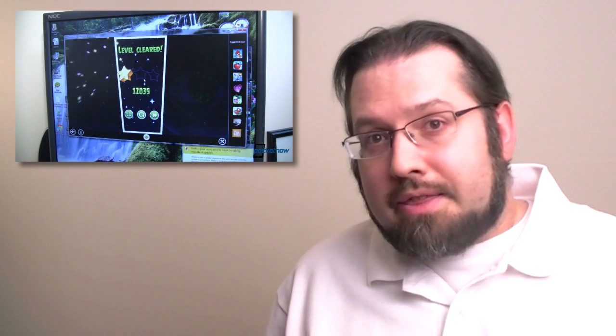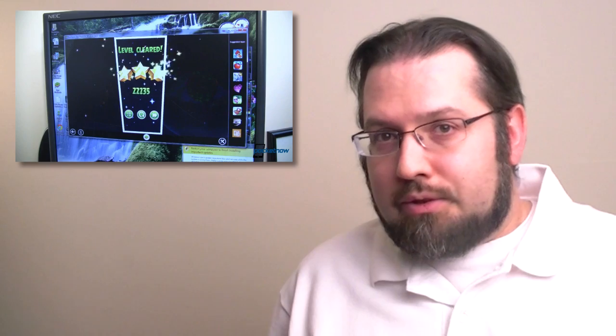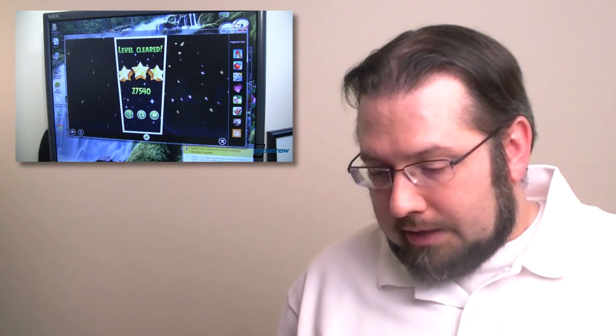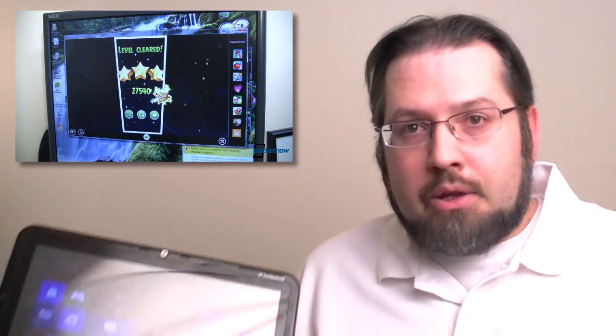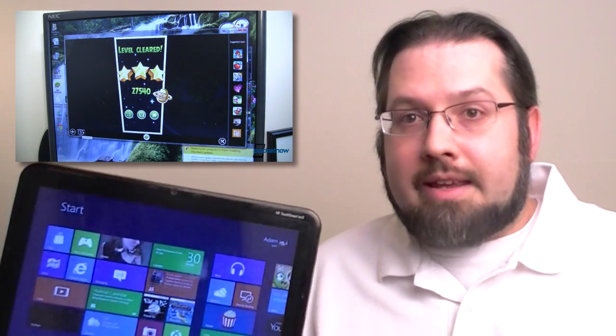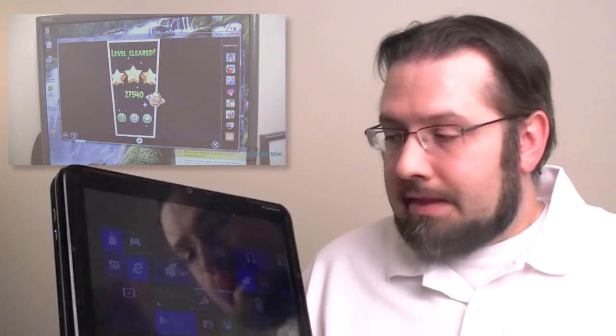And I thought it would be fun to try it out on a Windows 8 tablet and see how it works with multi-touch, especially since a lot of Windows 8 tablets might be coming out later this year. Some of you might want to run Android apps on it, so let's check it out.